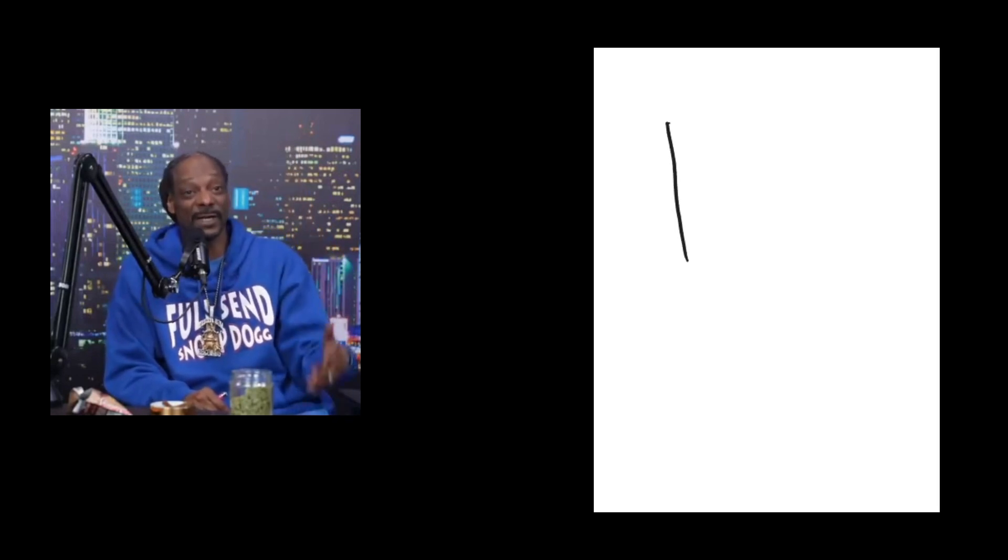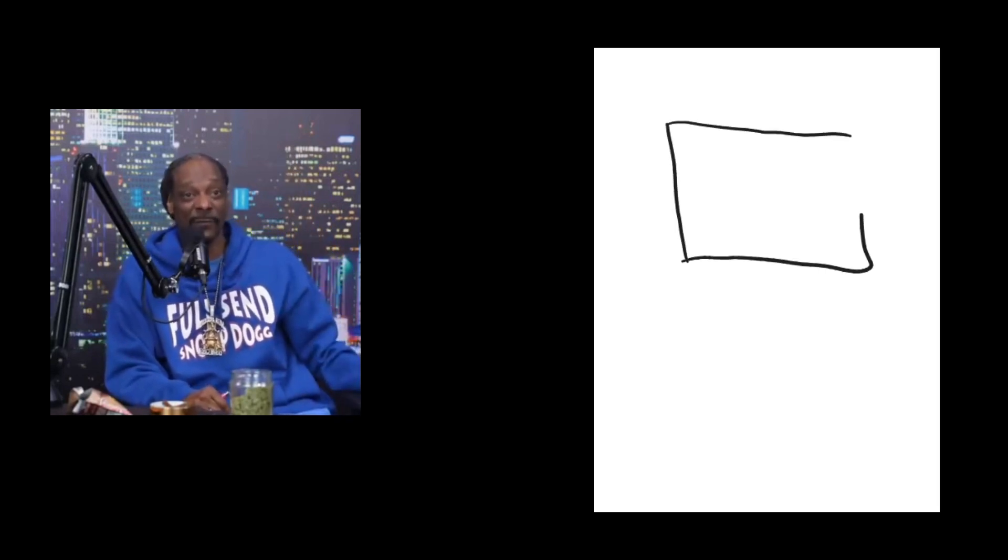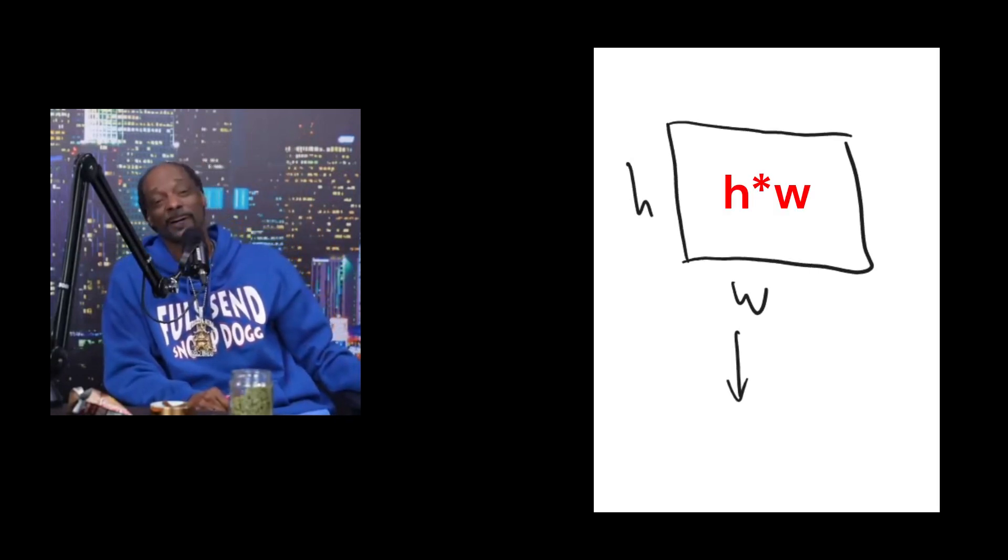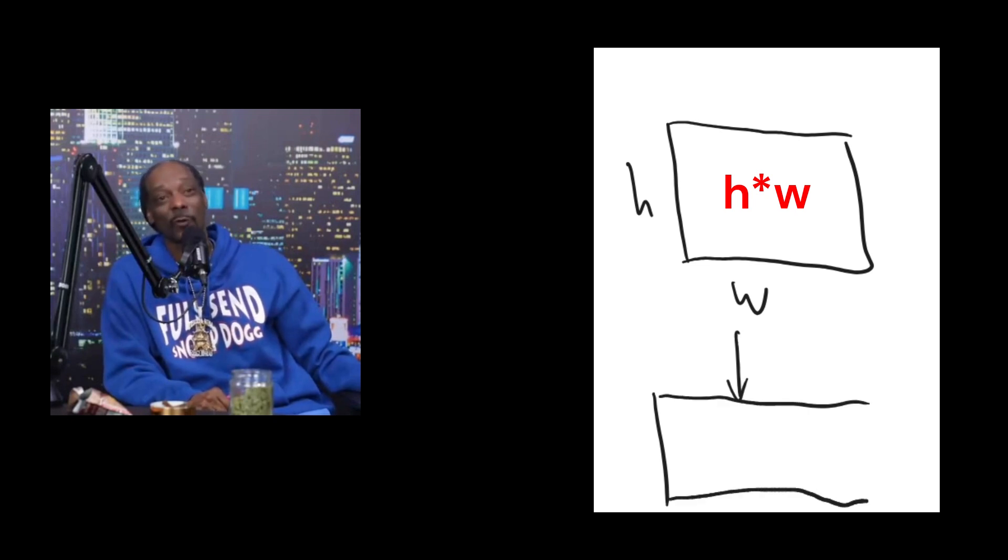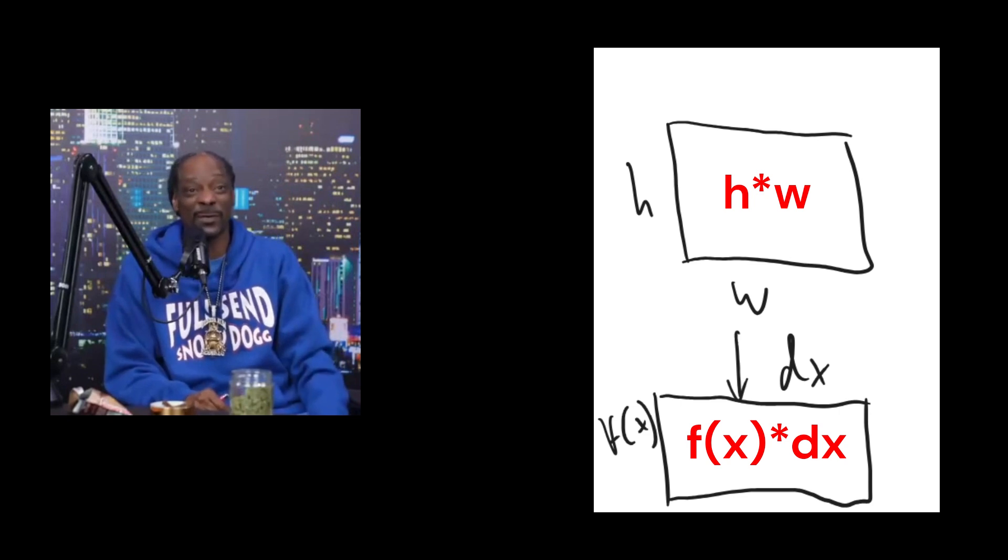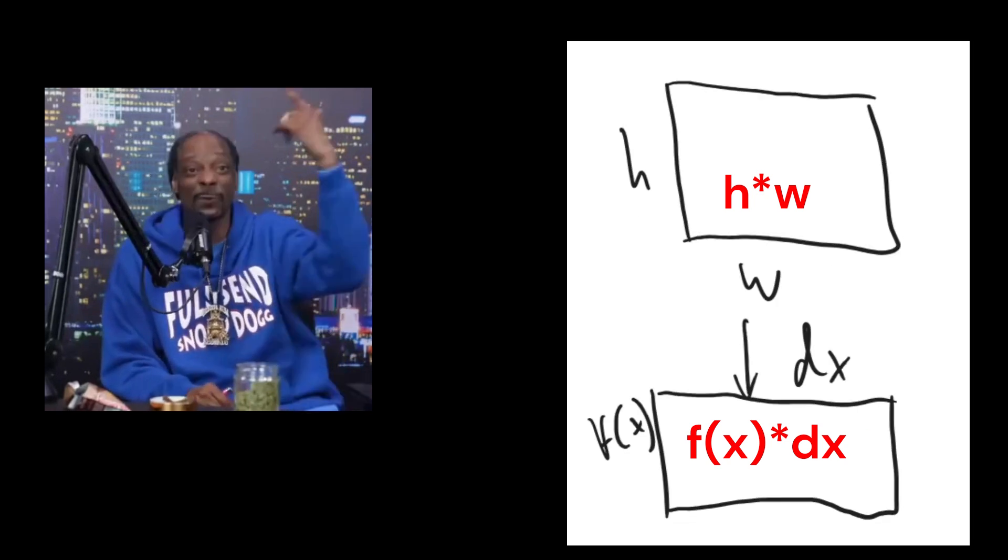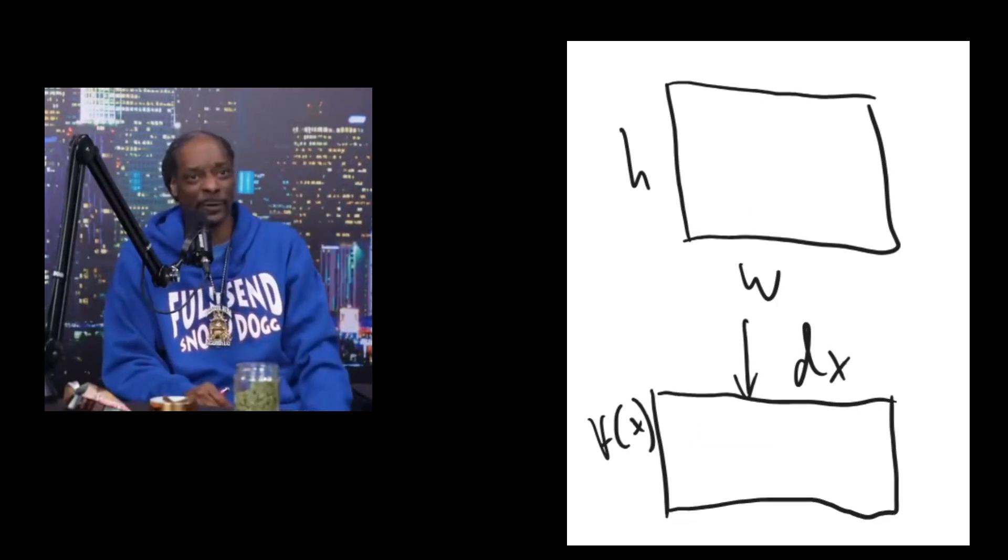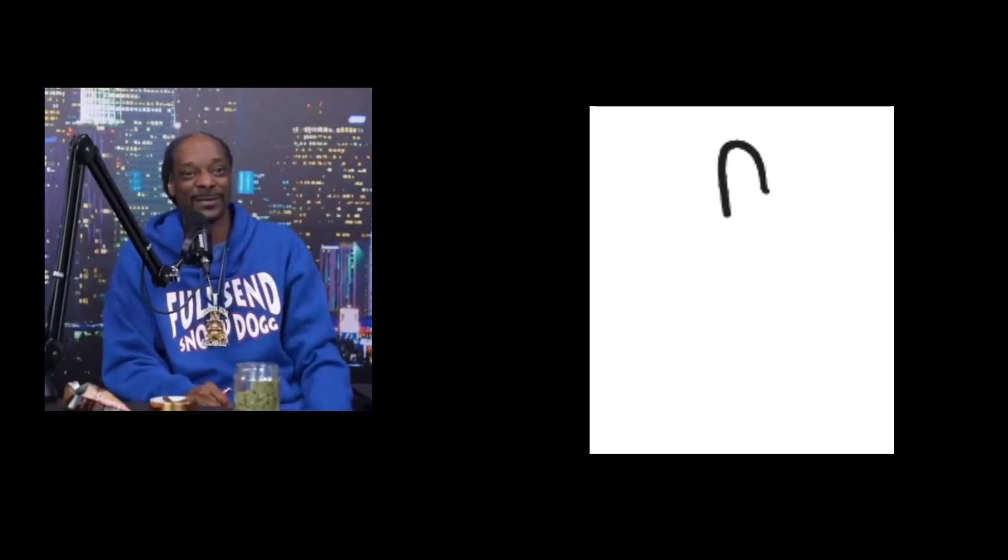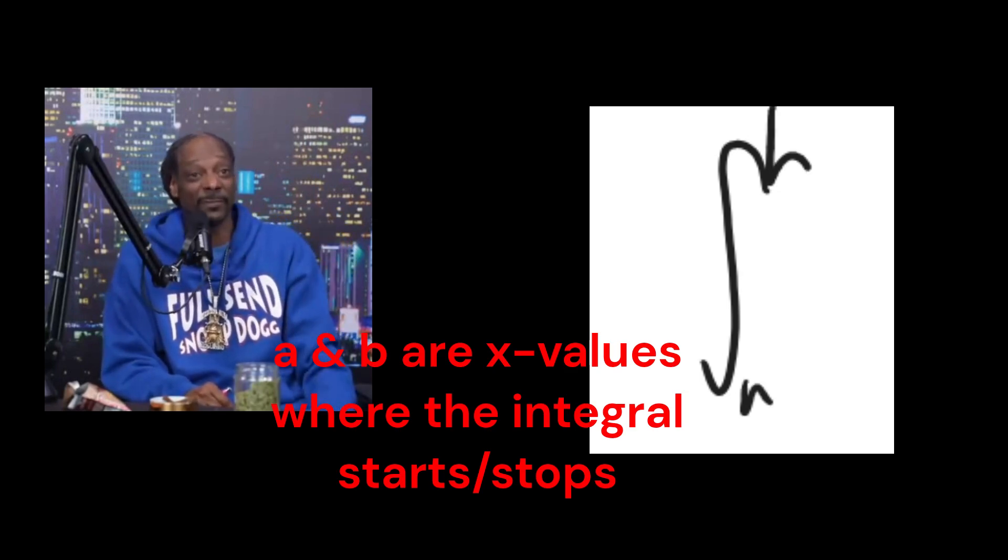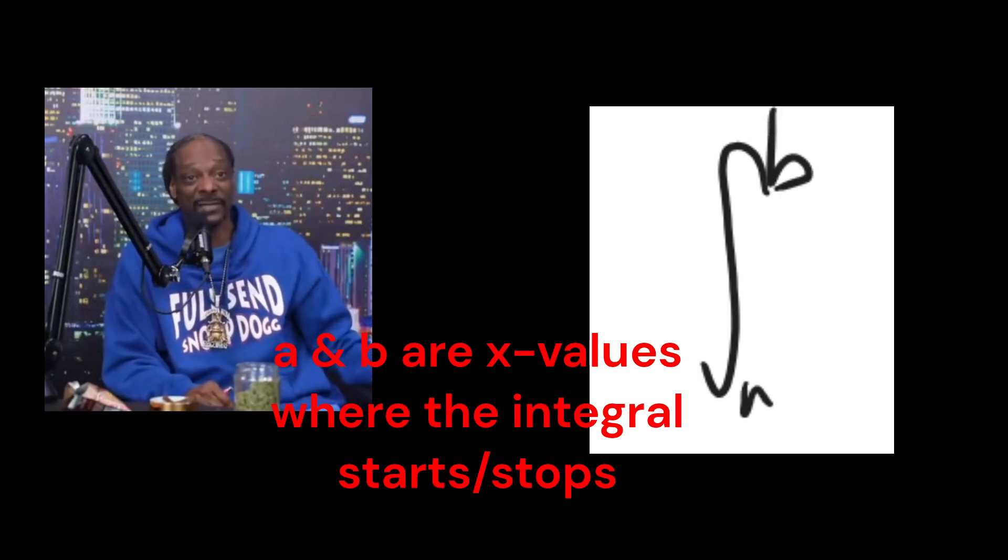So, we already know the height of each rectangle is set at the height of the function. And since the area of a rectangle is width times height, that means that the width must be an infinitely small distance. We call this the differential. It is in the form of dx here. So we are adding up a bunch of very small rectangles. To do this, we use the integral symbol to represent this summation.